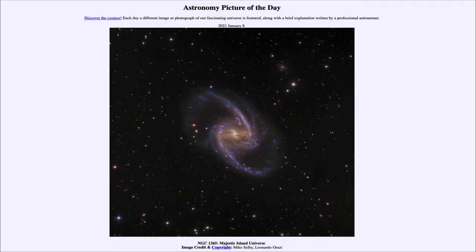Greetings and welcome to the introduction to astronomy. One of the things that I like to do in each of my introductory astronomy classes is to begin the class with the astronomy picture of the day, from the NASA website at apod.nasa.gov/apod. Today's picture for January the 8th of 2021 is titled NGC 1365 Majestic Island Universe.